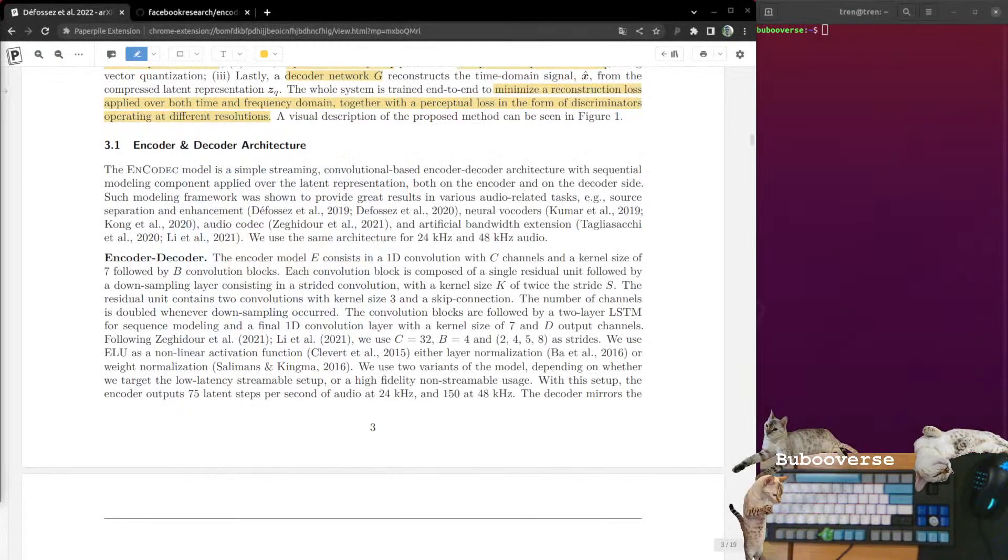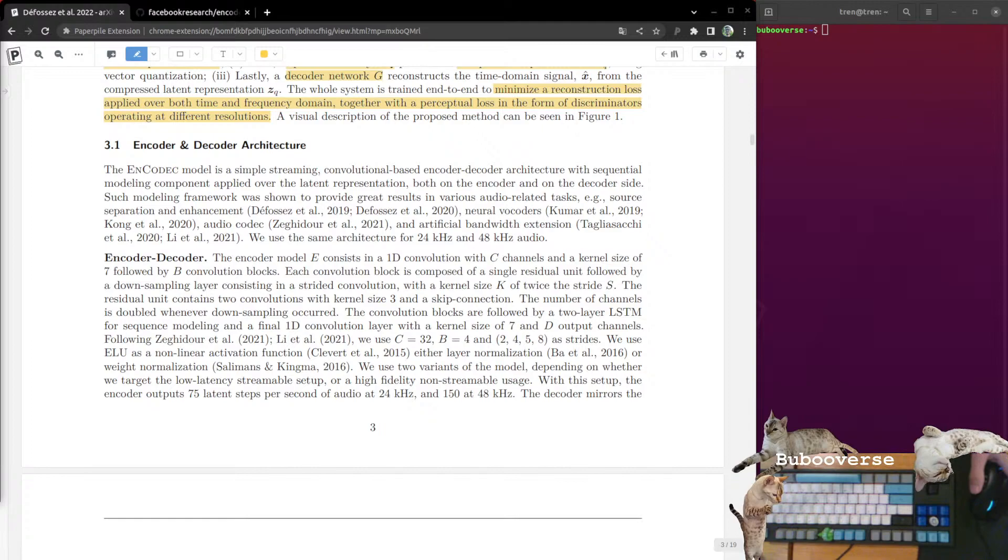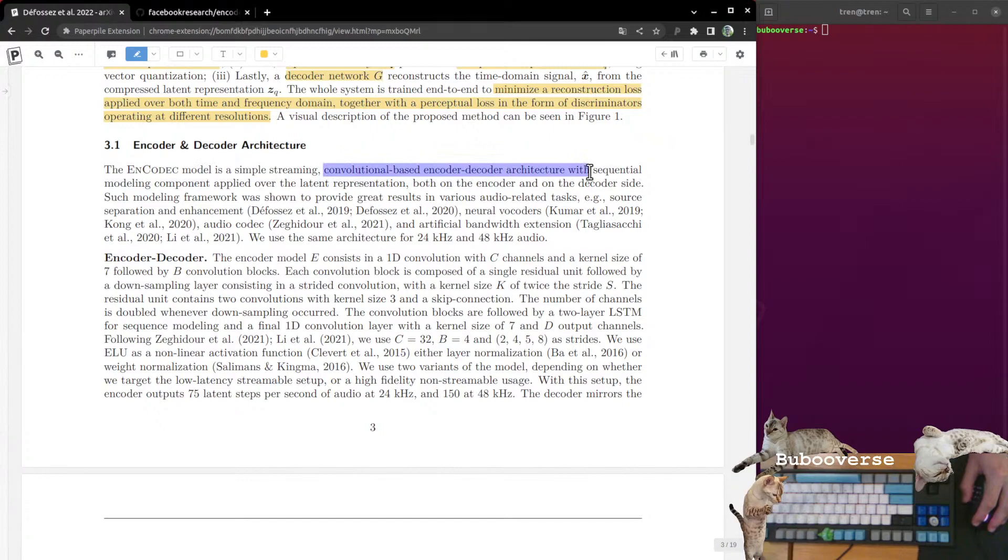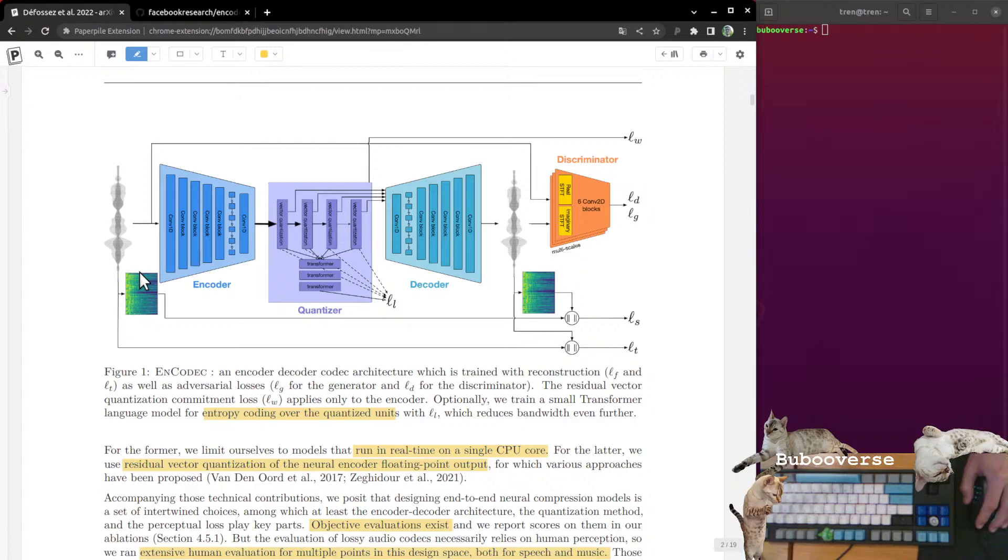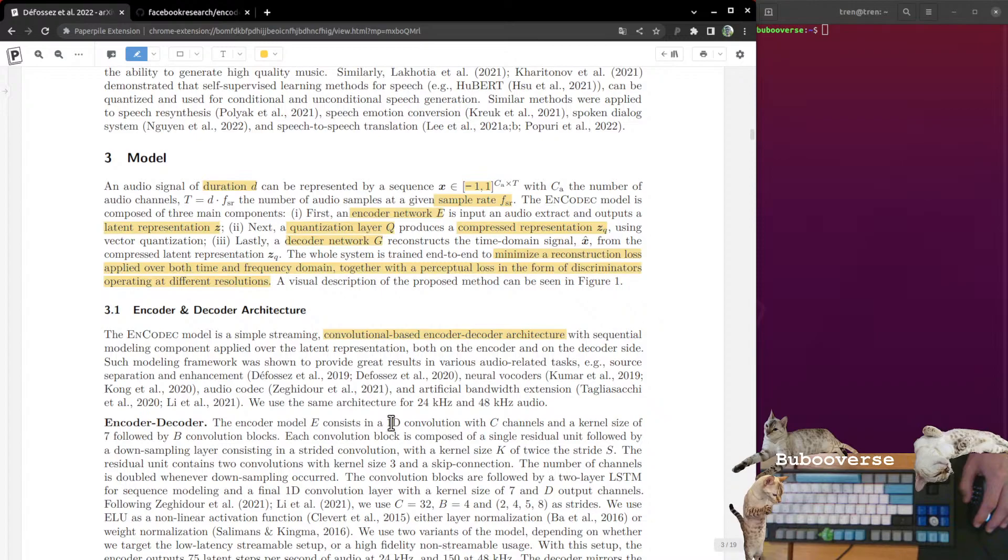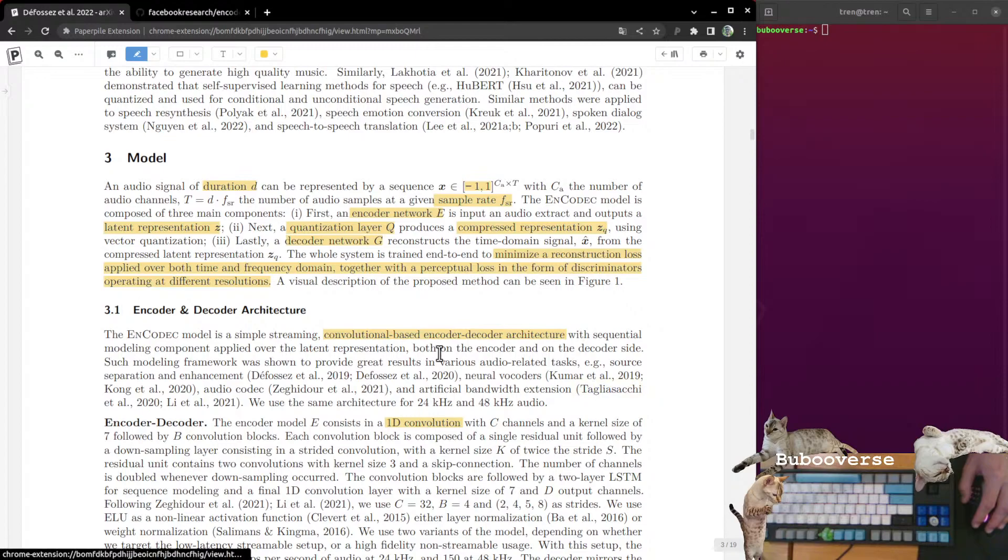The EnCodec model is a simple streaming, convolution-based encoder-decoder architecture. When it comes to audio signals, there's people who actually use the CNNs that you would use for an image, 2D convolutions over the spectrograph, because this thing here is an image. But I think in this case, when they say convolution, they're talking about a 1D convolution. You're just convolving over the actual waveform itself, which is a 1D signal.